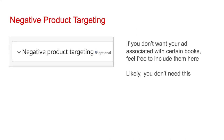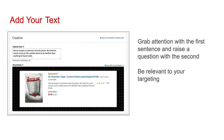You're going to be asked about negative product targeting. If you don't want your ad associated with certain books, feel free to include those books here — but likely you don't need this. If you go with the custom text option, you'll be able to add that text. I recommend a two-sentence format: grab attention with the first sentence and raise a question with the second. Be sure you're relevant to your targeting and appeal to the types of readers of those genre categories.